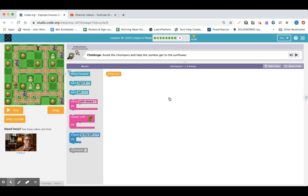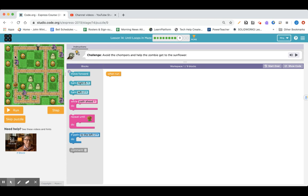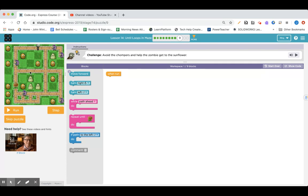Alrighty, how do we avoid the chompers? I guess we don't want to go that way, so we're going to have to turn around here. Go down and come this way and then come down.